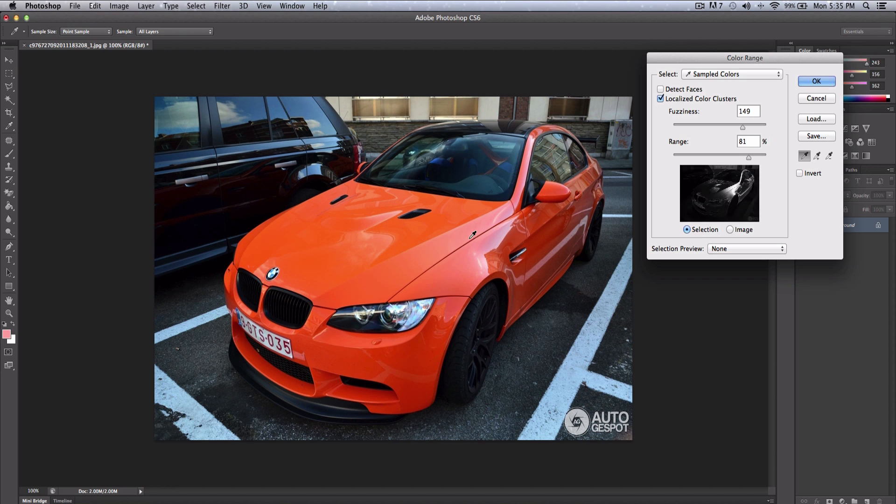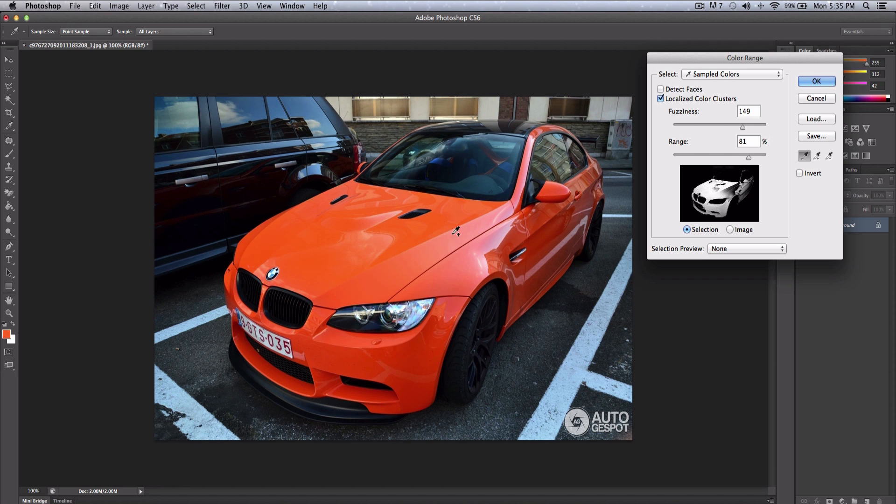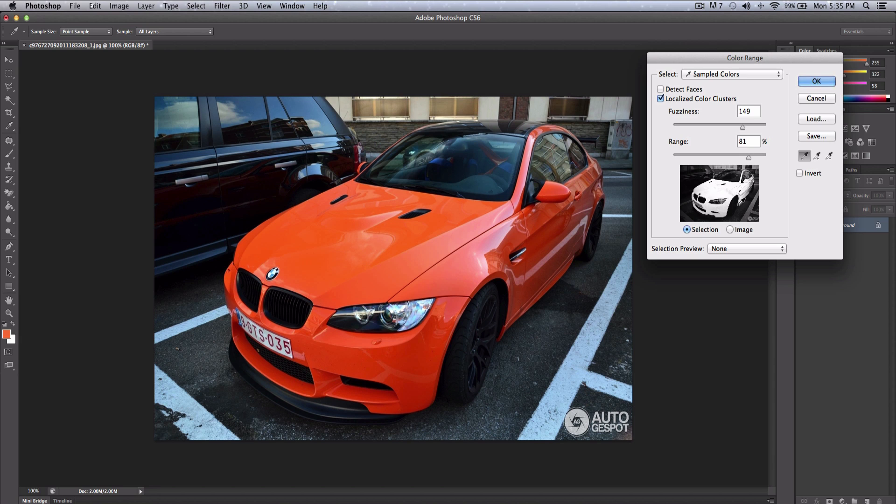Click and drag wherever, and you can also hold Shift to add colors. Hold down Shift and just click. You can see that it added a lot of sampling of the color orange in this case right here. You can decrease or increase the fuzziness.